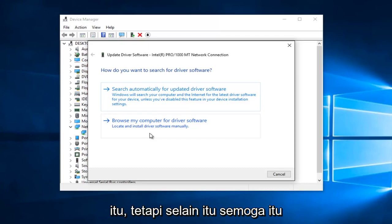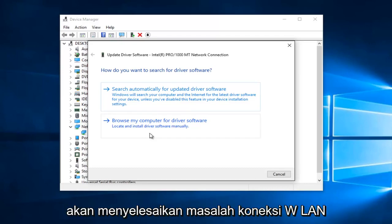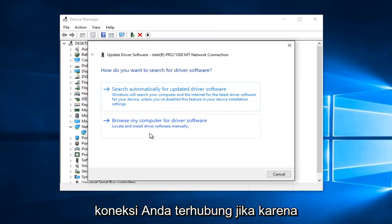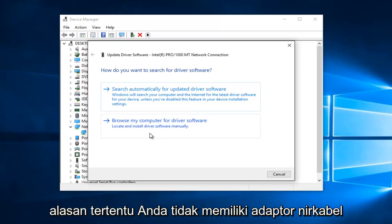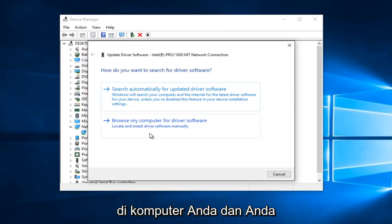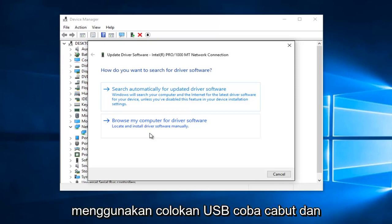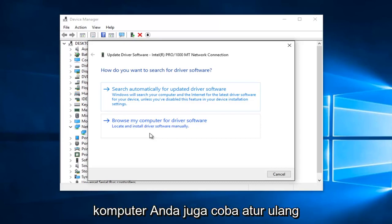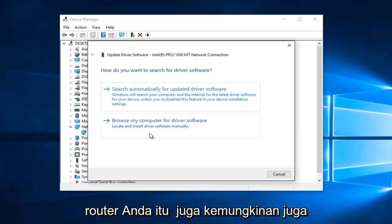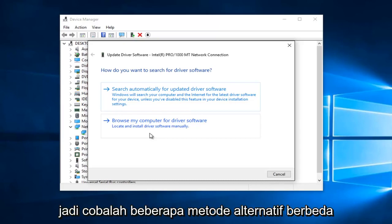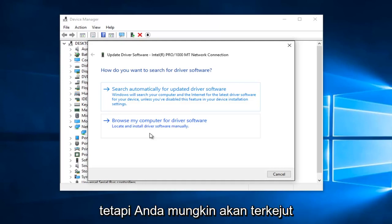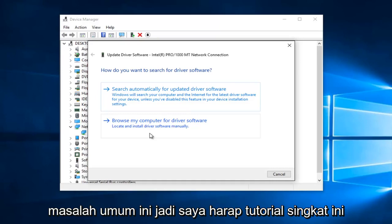Hopefully that should resolve any WLAN connection issues you might have on your computer. Please make sure all your connections are plugged in. If for some reason you do not have a wireless adapter on your computer and you're using a USB plug, try unplugging it and plugging it back in and then restart your computer. Also try resetting your router — that's also a possibility. Try a couple different alternative methods that require a more manual approach, and you might be surprised at how often they can fix some of these common issues.